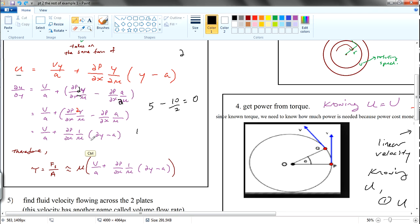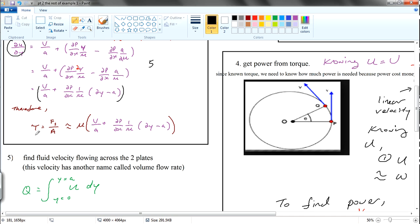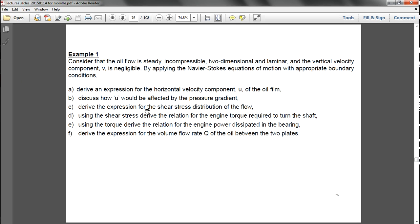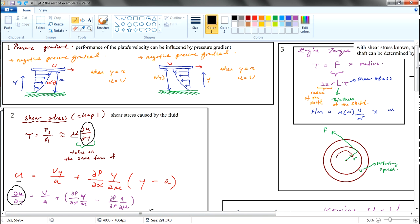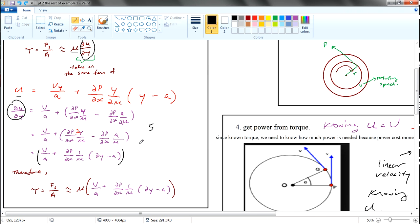So far we derived partial u over partial y. If you multiply mu by this derived expression, you can obtain the shear stress. So mu times this piece of equation gives us the shear stress distribution. For the next video I'll talk about the engine torque. First we derive the shear stress distribution of the flow, and then the next step is to find the engine torque.